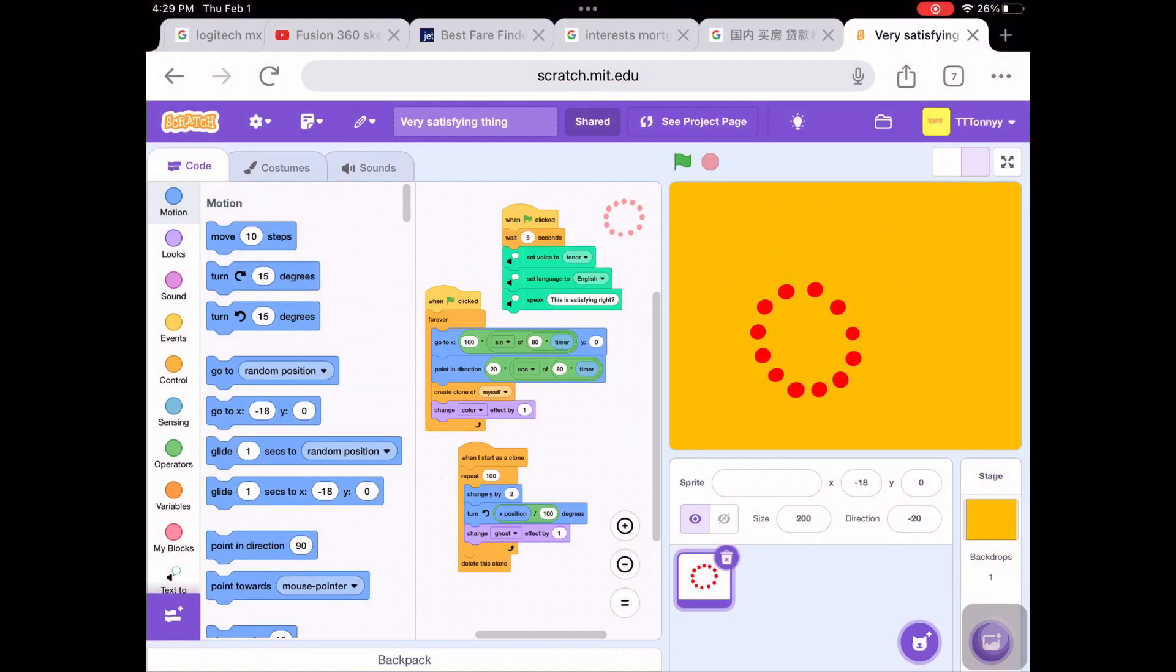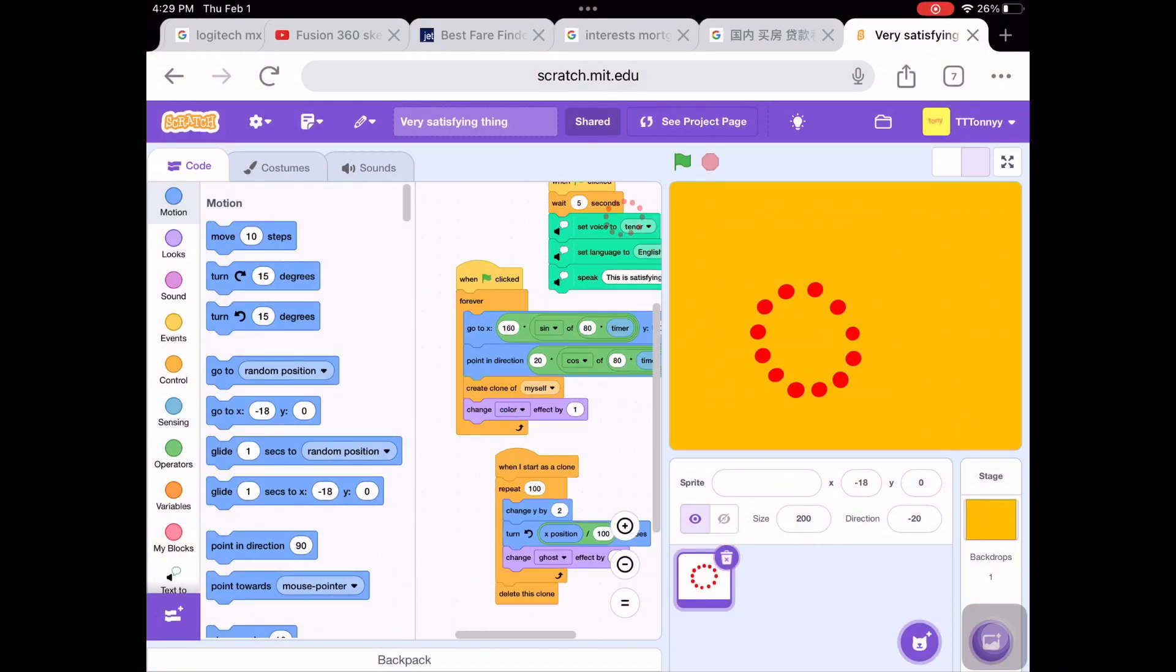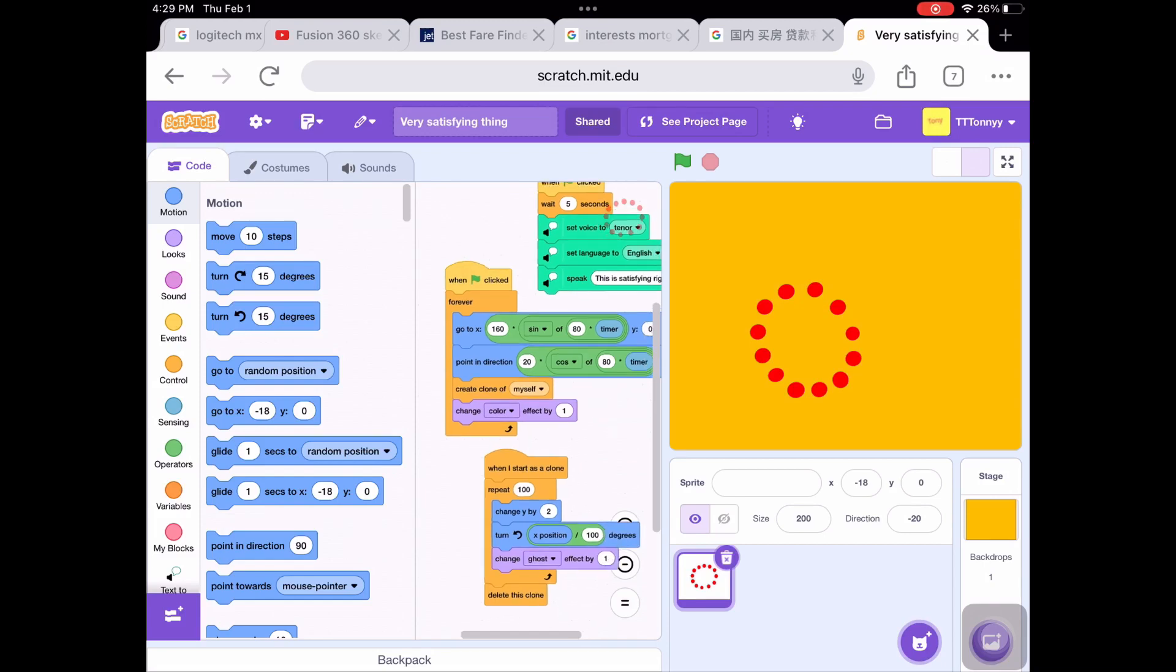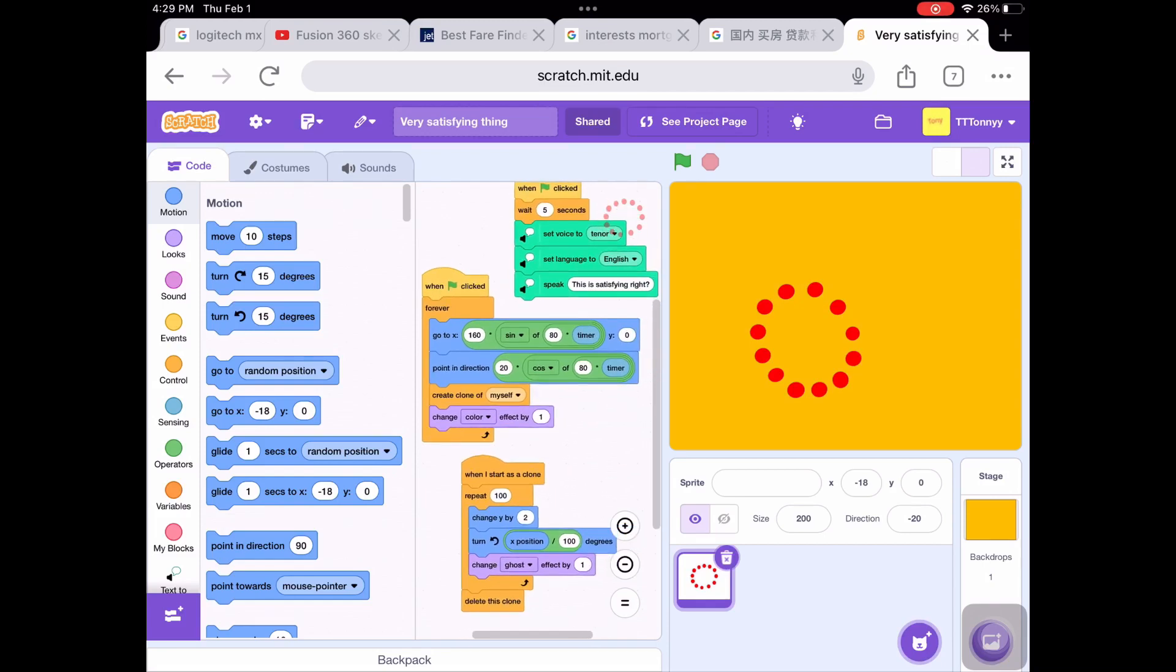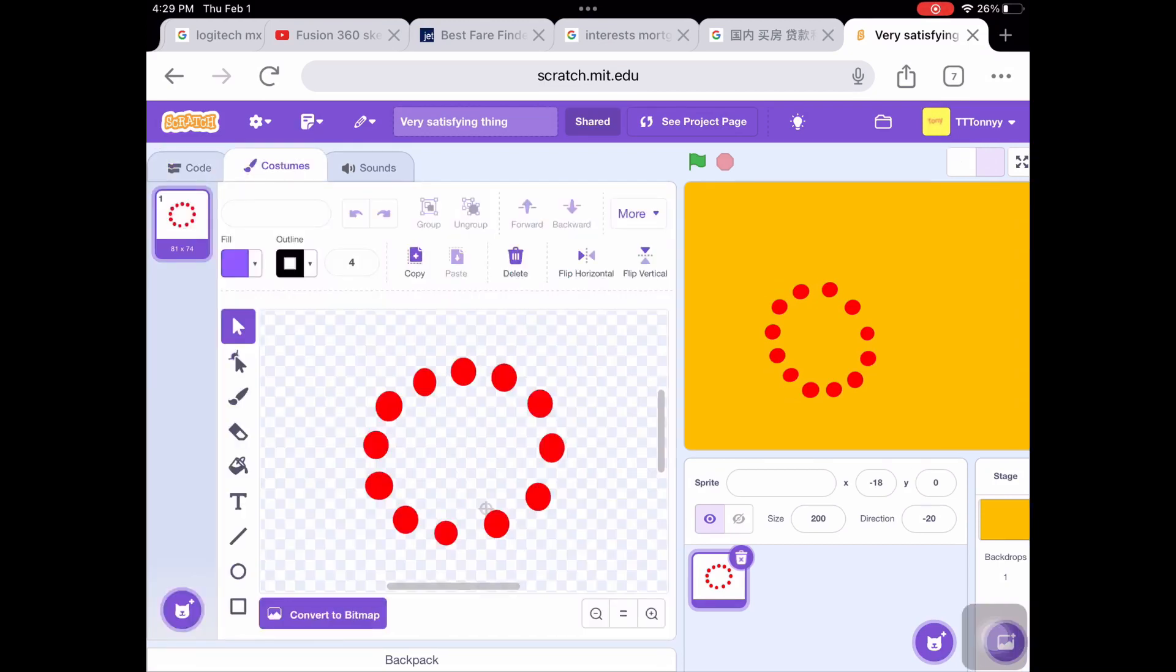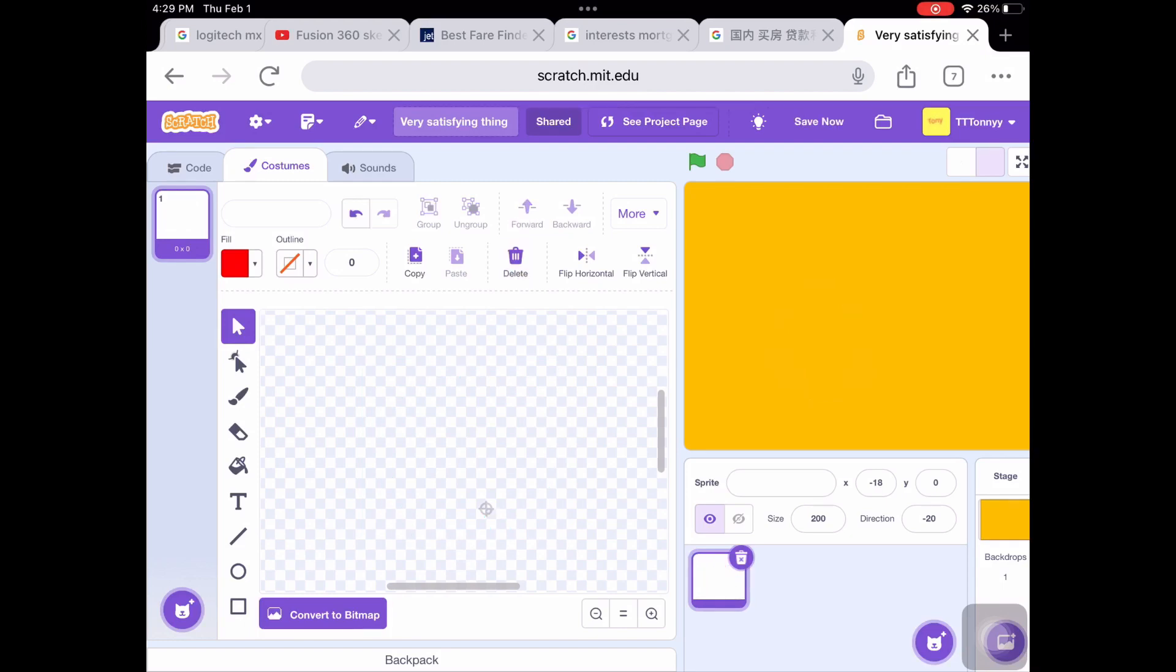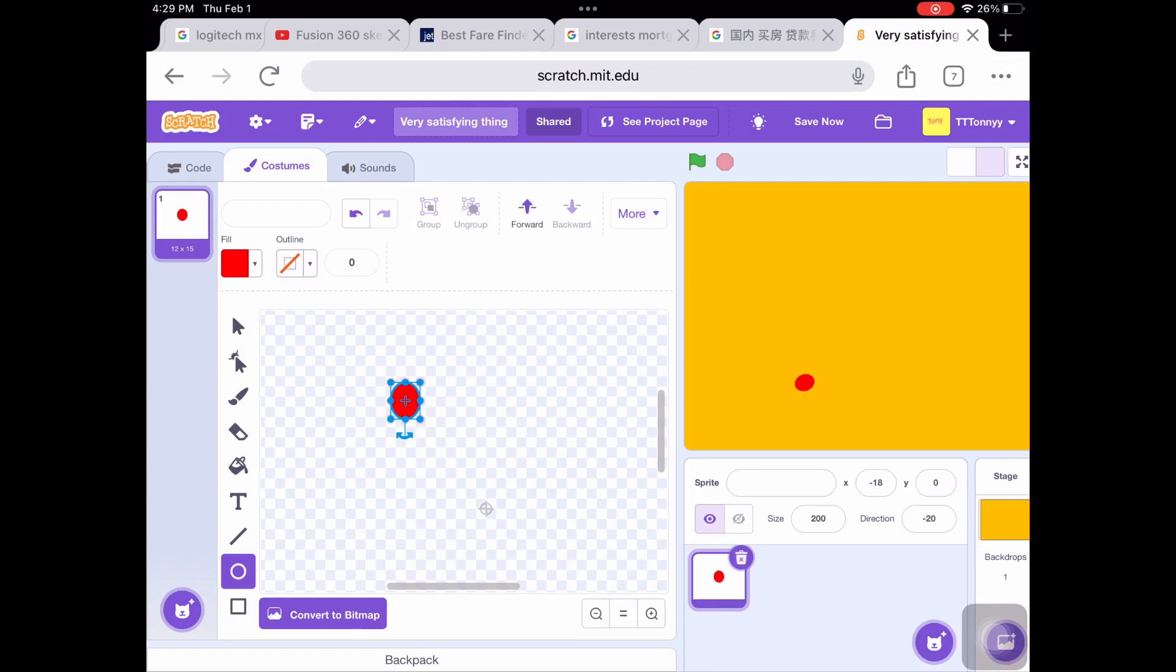How to make a satisfying game in Scratch. First, you need to draw 12 red dots. You can do that by drawing one red dot first. After you draw the red dot, you can duplicate it by using copy and paste.